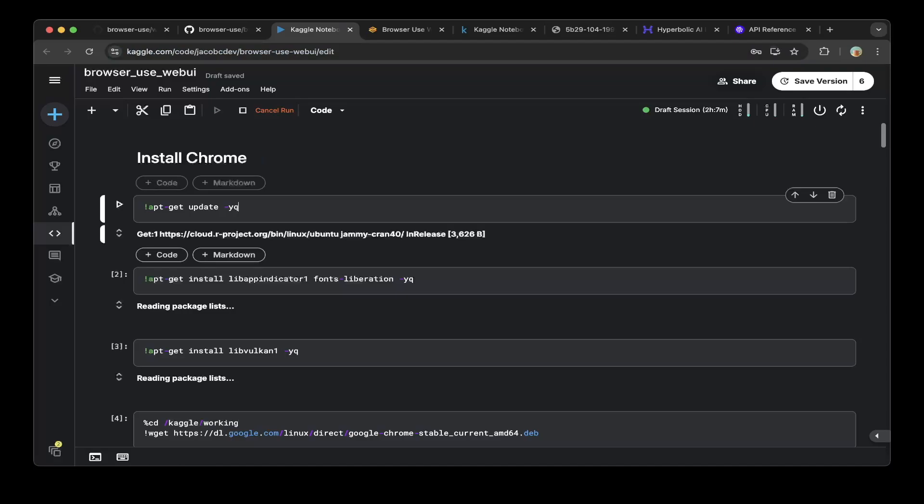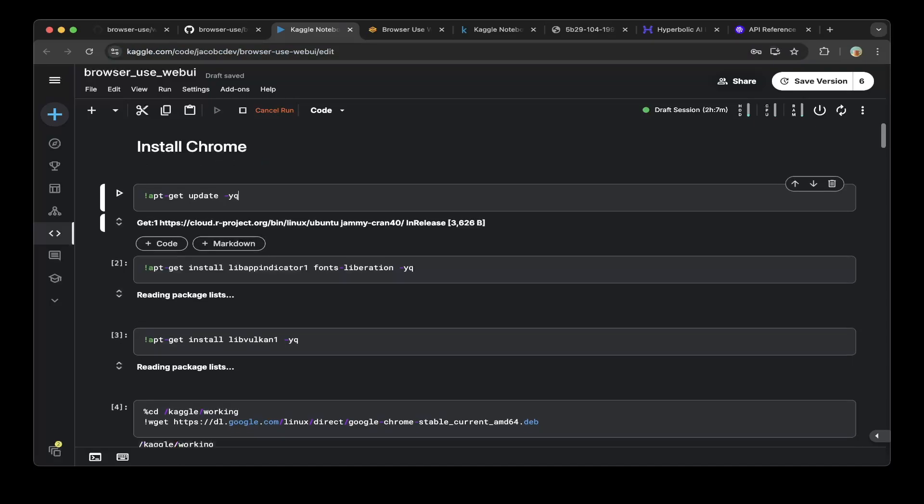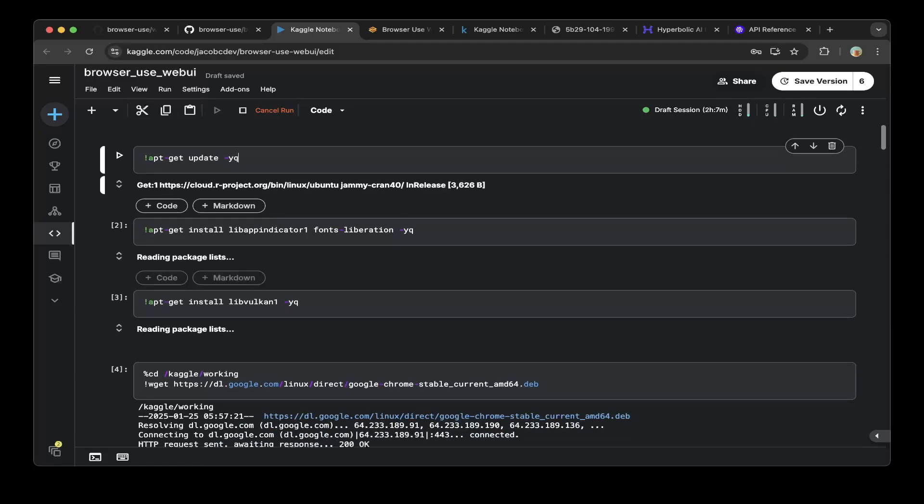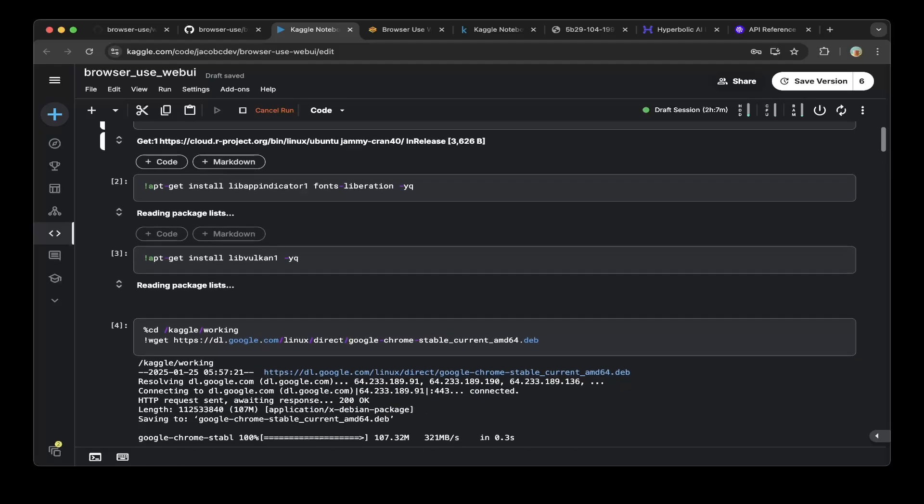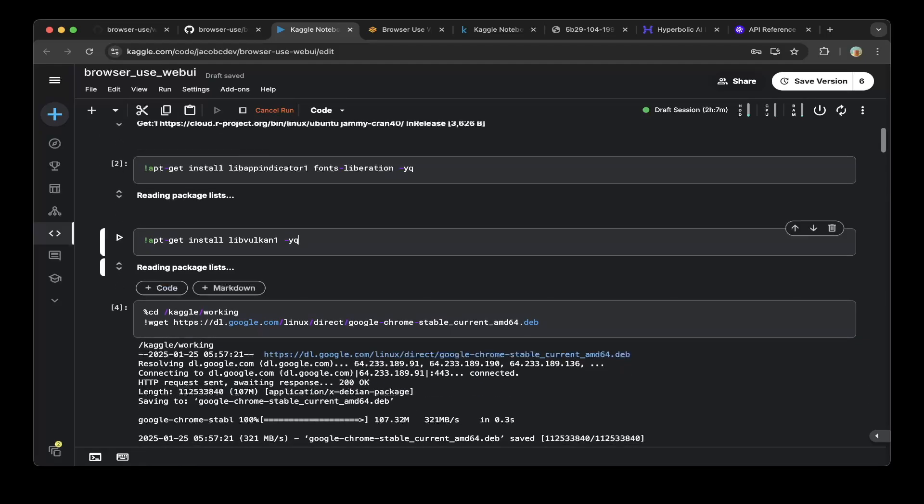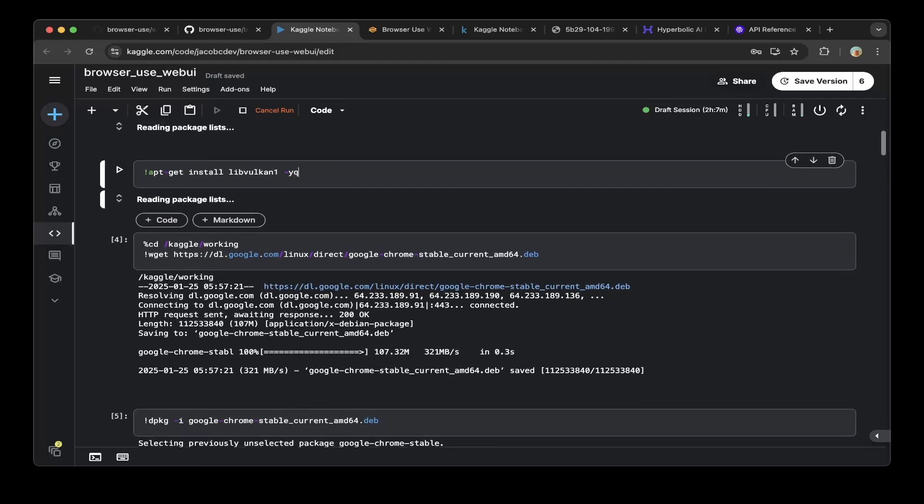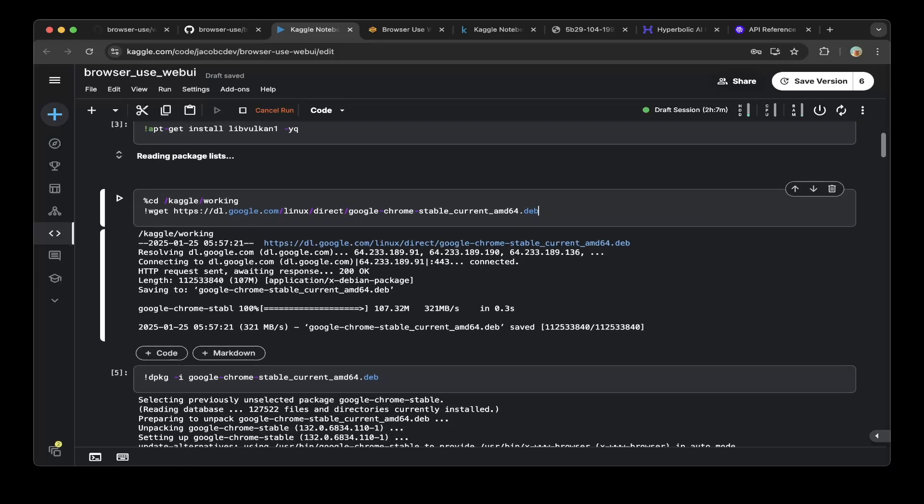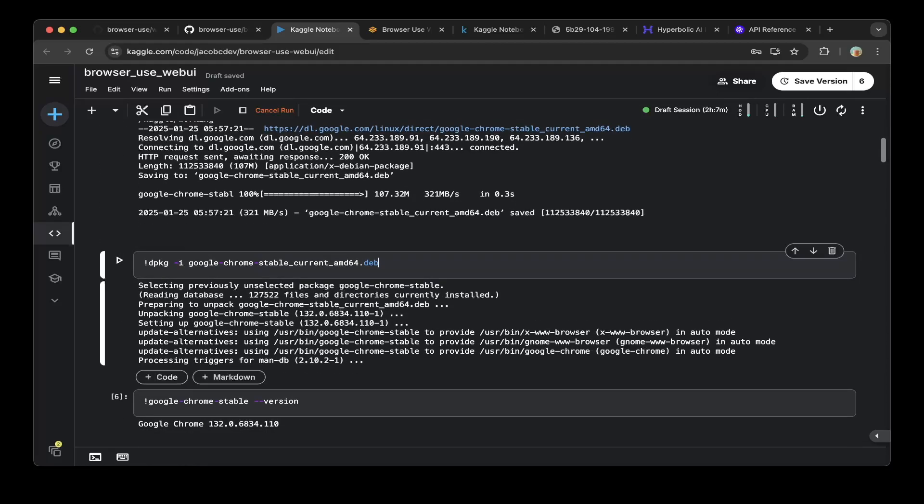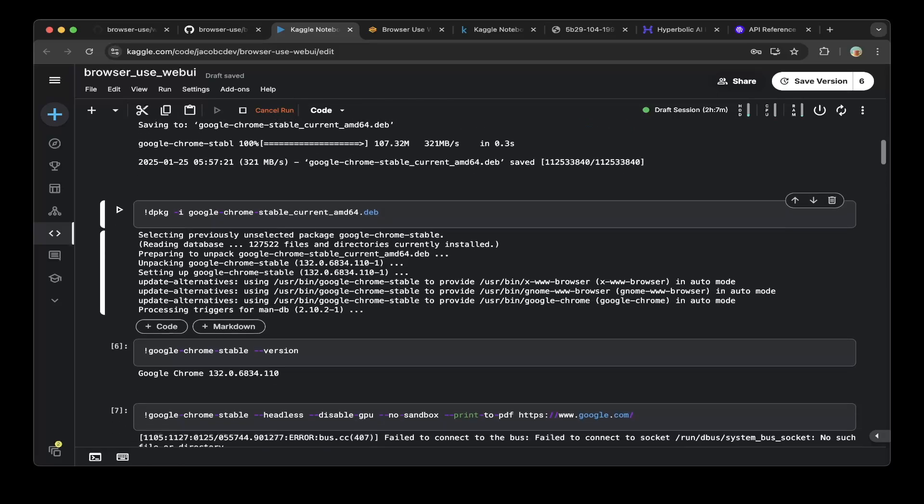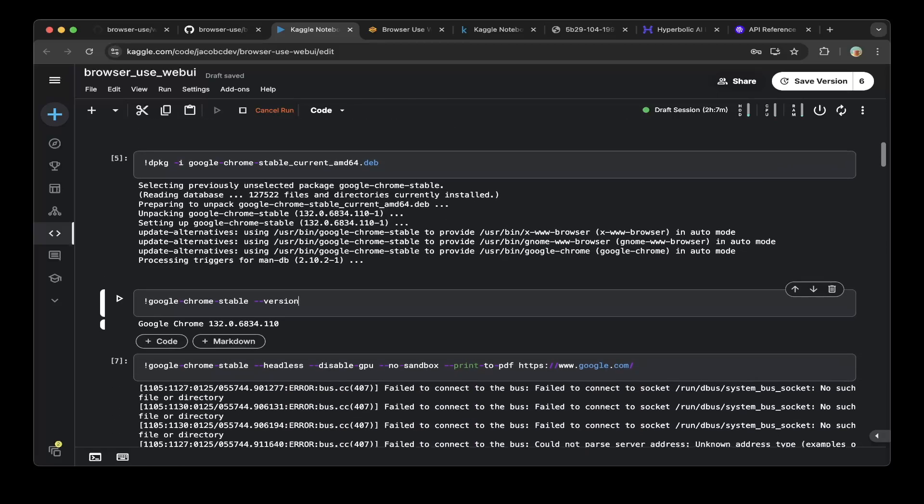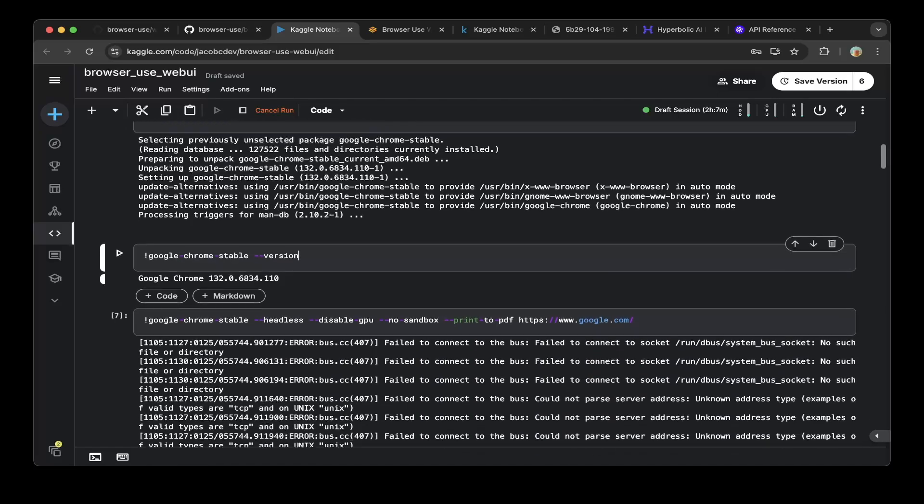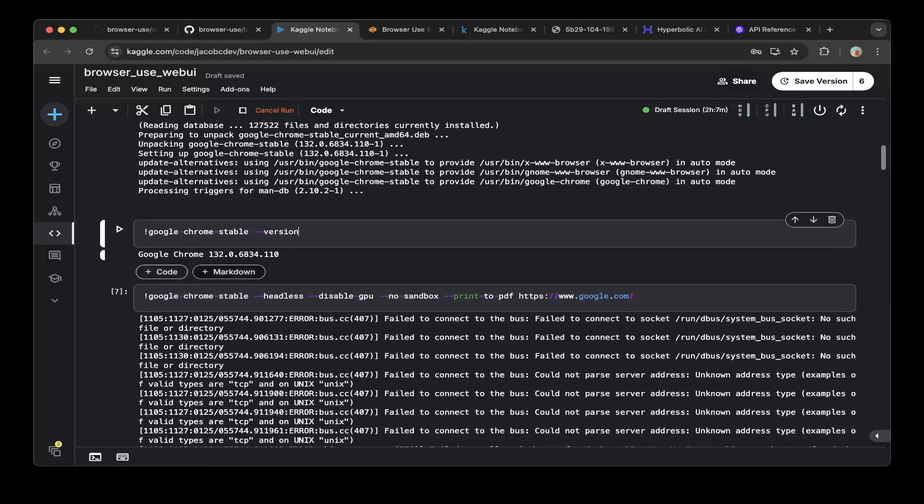The first thing we're going to install is Chrome because we're running everything in the notebook. You have to install Chrome in the headless mode. First, you do apt update, then you install lib app indicator one, fonts liberation, and lib walk-on-one. You also have to wget the Chrome deb package. After that, make sure to do dpkg install with this Google Chrome Debian package. Then you can check the Chrome version. In this case it would be 132.